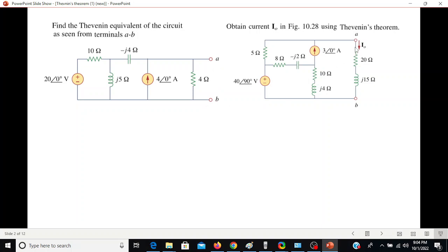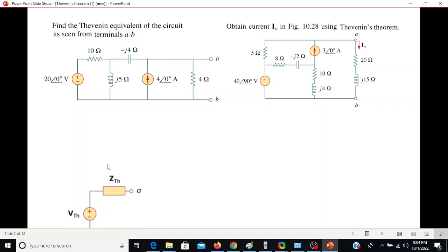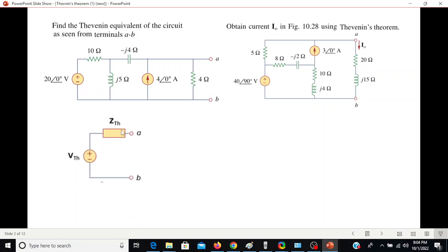The other case could be that we have some circuit with a load connected, and we have to find the current through this load using Thevenin's theorem. In the first case, we calculate Z Thevenin by putting the sources equal to zero — the voltage source is short-circuited and the current source is open-circuited. Then for V Thevenin we use the complete circuit and calculate the voltage VAB, which gives us V Thevenin. Finally, we write the Thevenin equivalent circuit with V Thevenin and Z Thevenin.